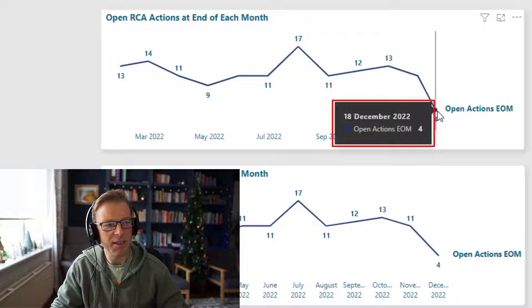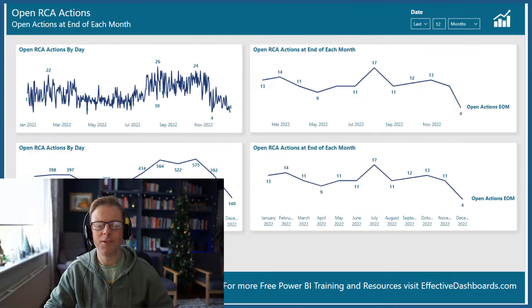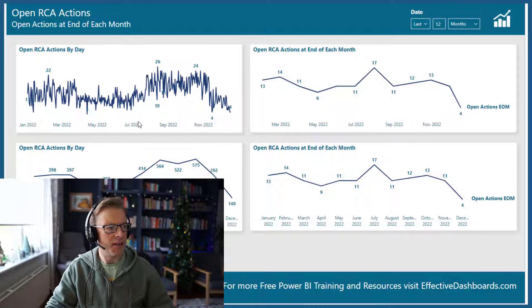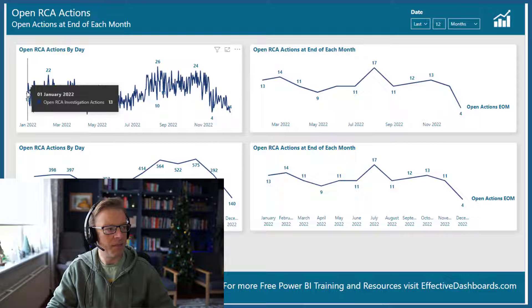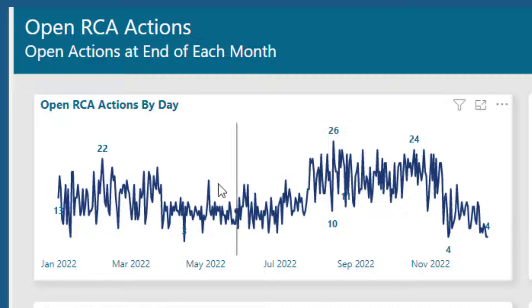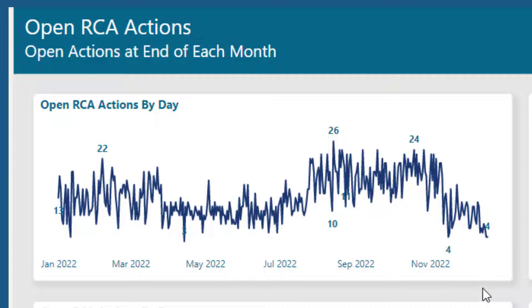We can see here on the 18th of December there were four actions open. The reason that you might want to display a line chart that shows the value at the end of a month is that the underlying data might be collected daily. In this example we've got a line chart with a year's worth of data split by day, which looks really messy and is a little bit difficult to read. Although you can see a trend, it's not a particularly great user experience.